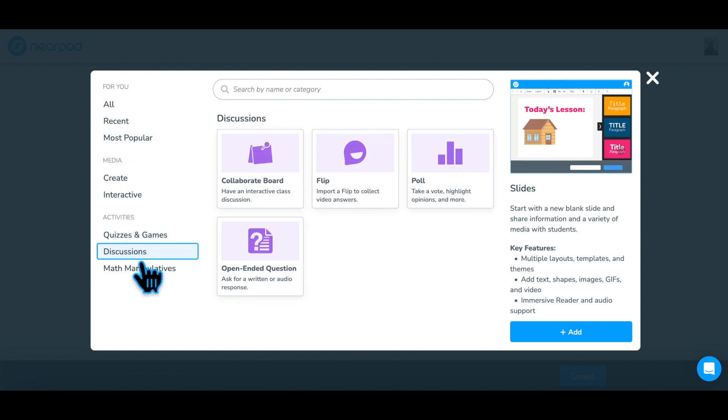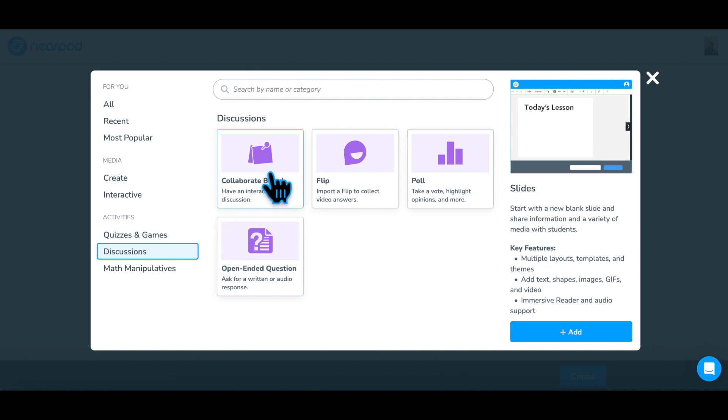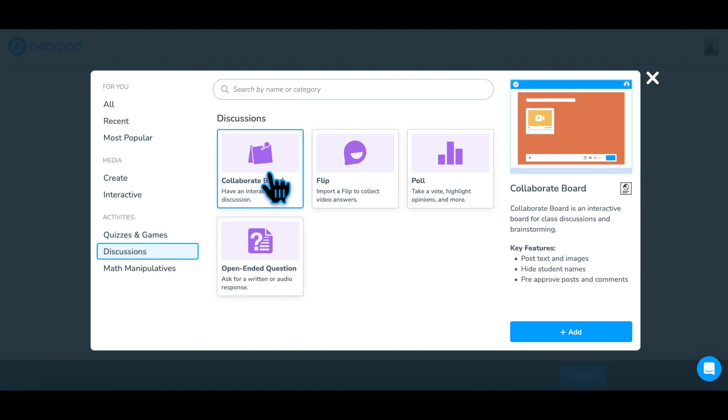choose Discussions, then Collaborate Board, and click Add to begin creating a Collaborate Board in your Nearpod lesson.